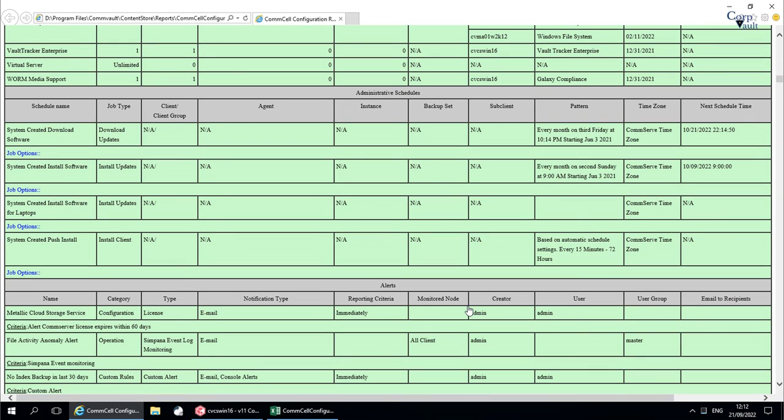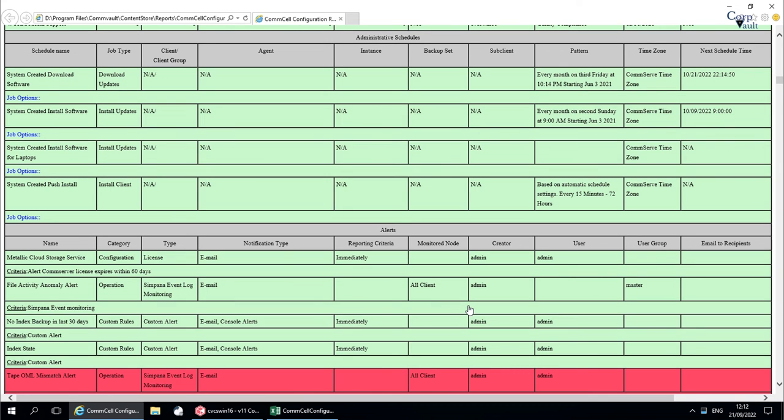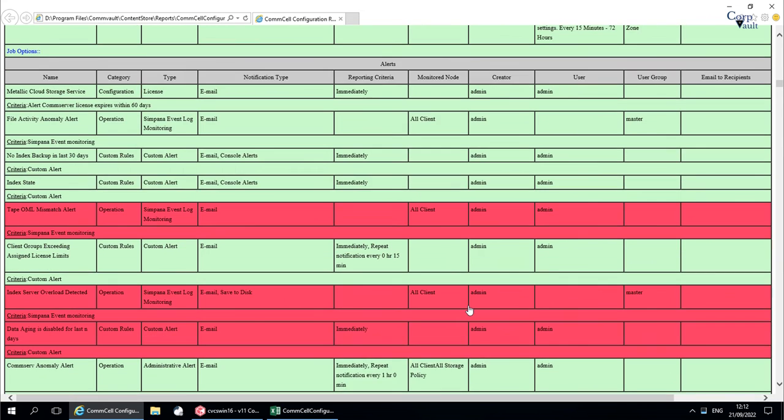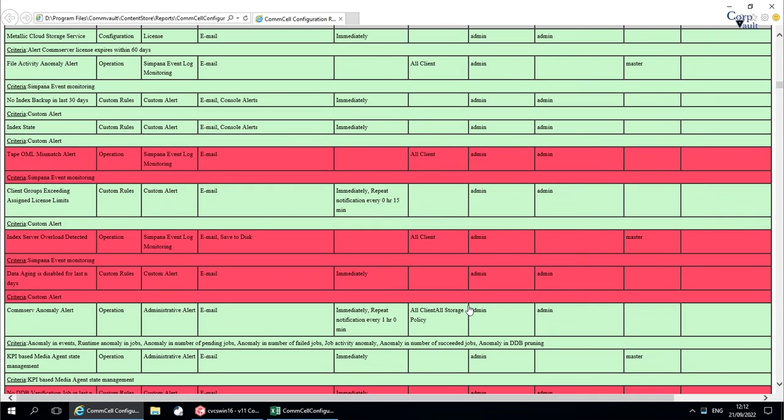Admin schedules are listed here. Alerts configured in the ComCell are listed here with details.